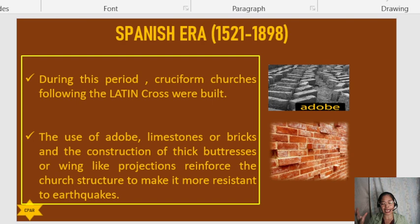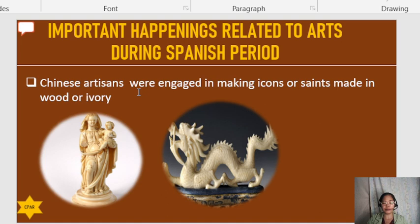We are going to talk about the important happenings related to arts during the period of the Spaniards. Spanish artisans were engaged in making icons or saints made in wood or ivory.